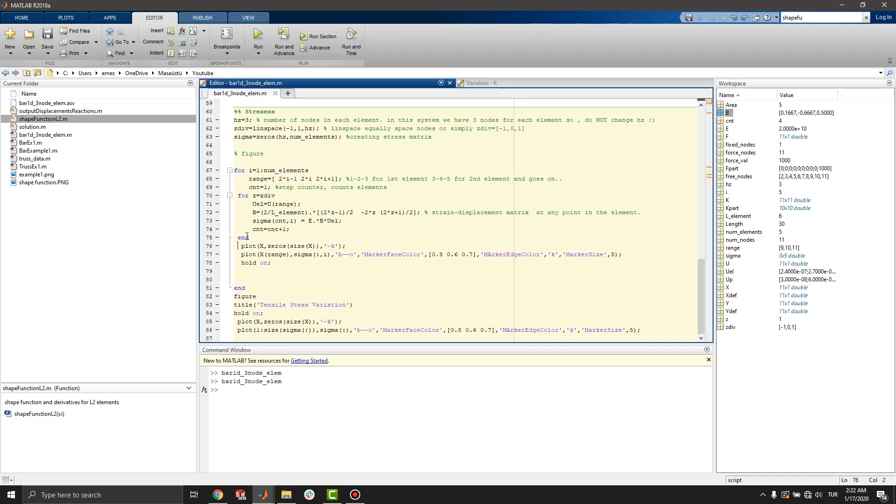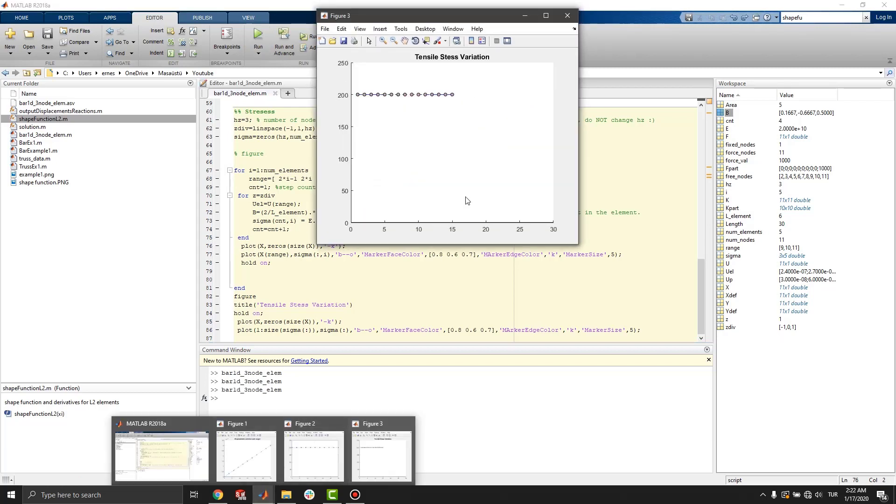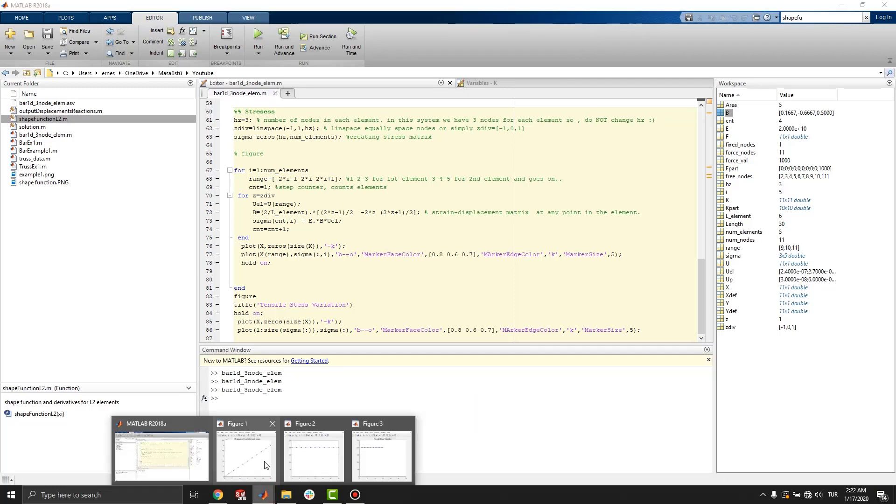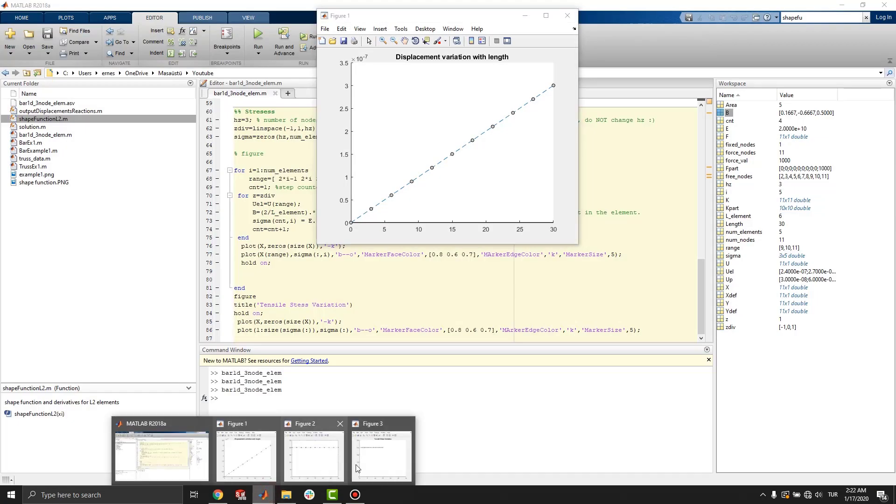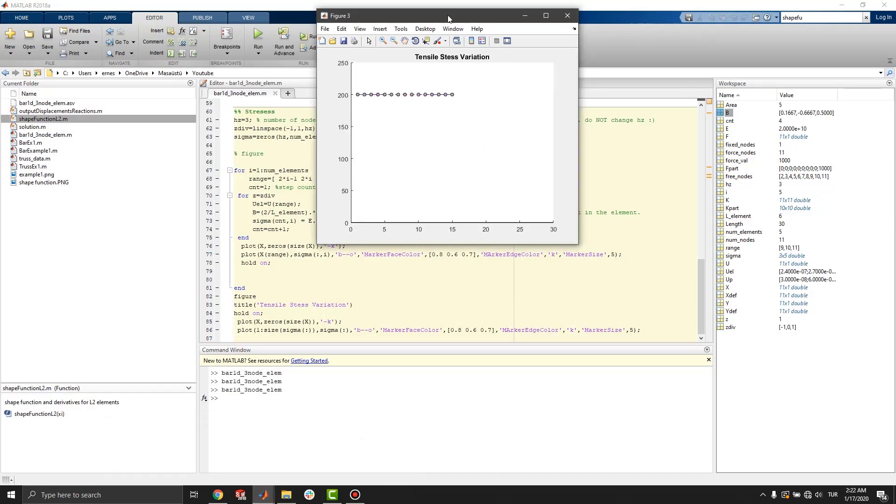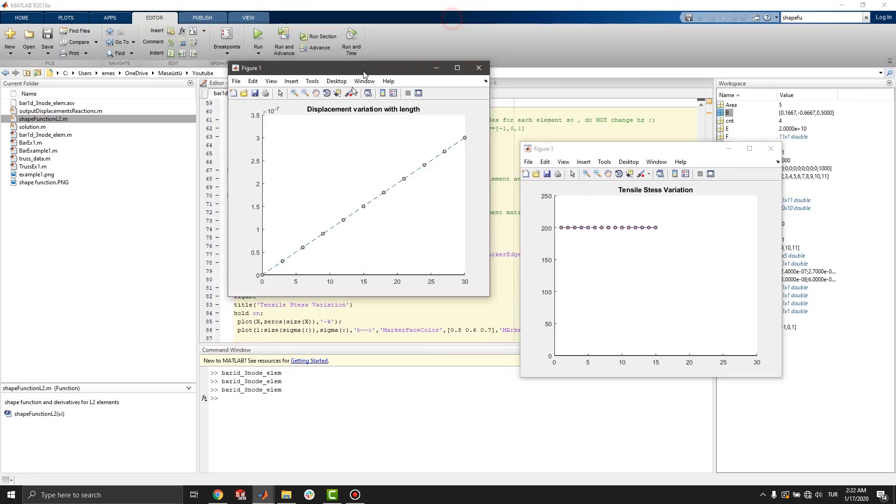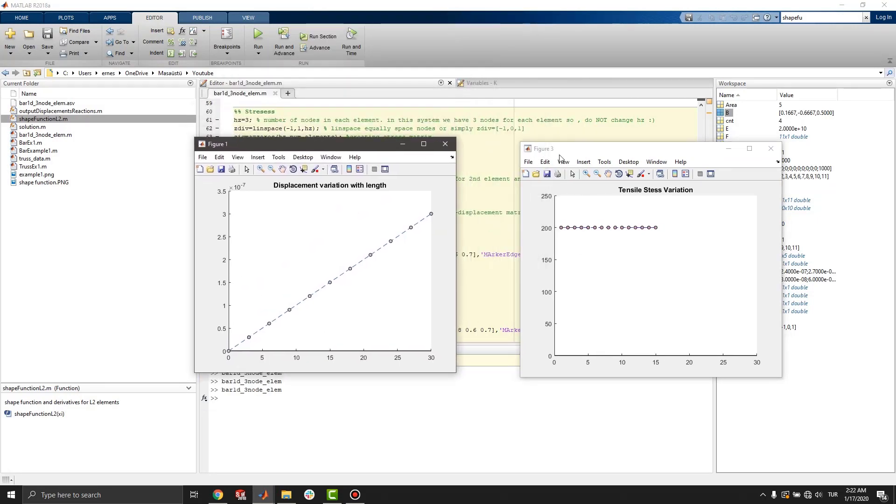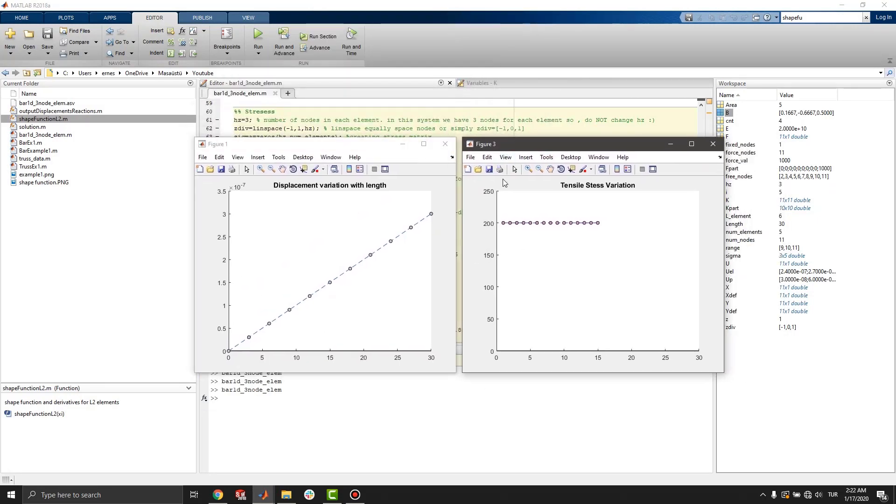After this, we can run the simulation. And we get two graphs. Thank you for watching. See you in the next video.